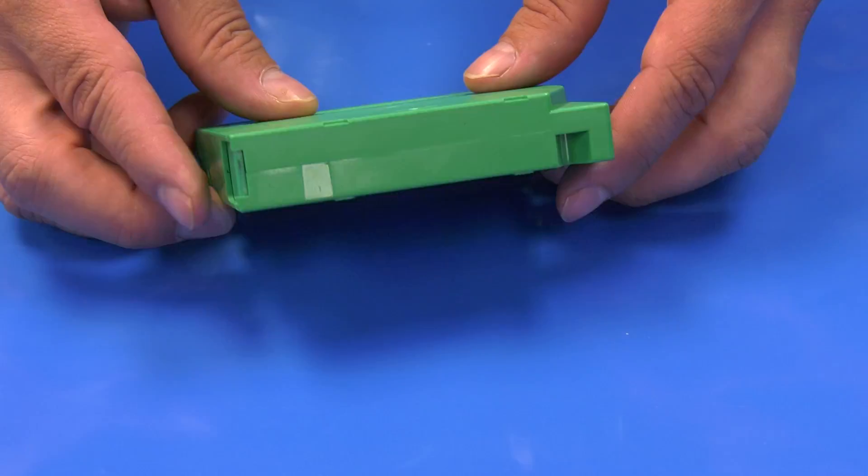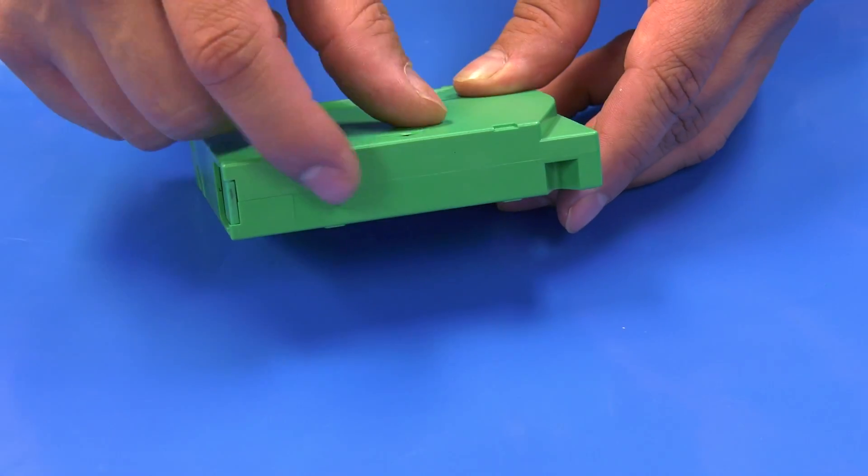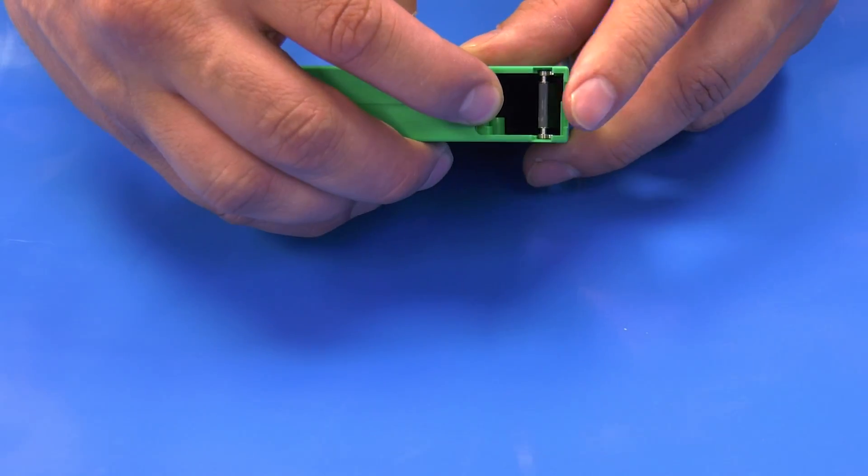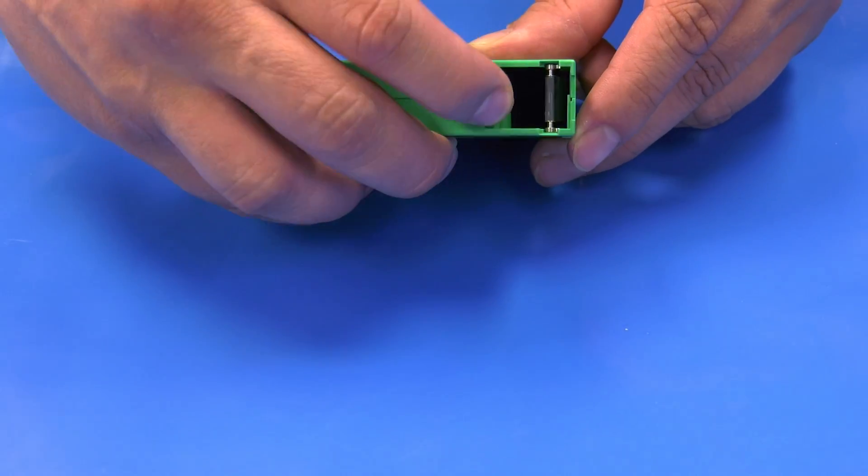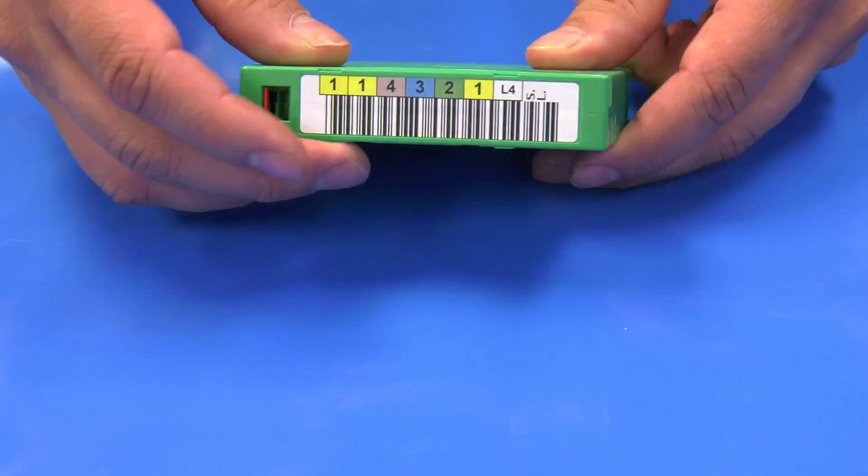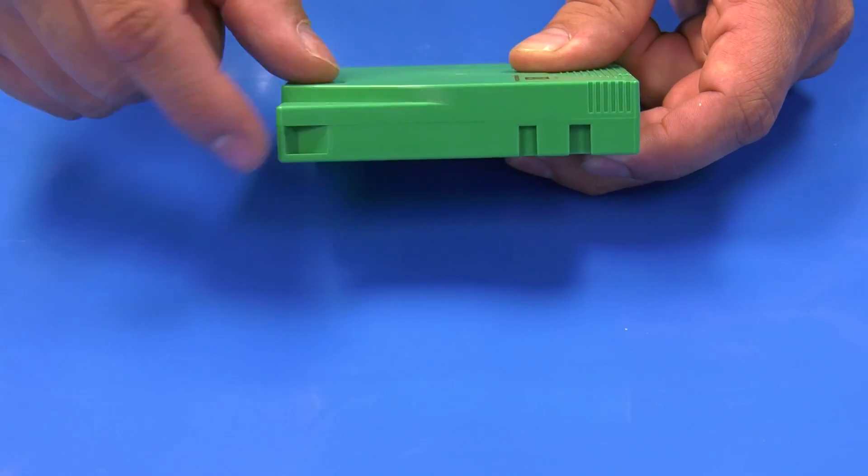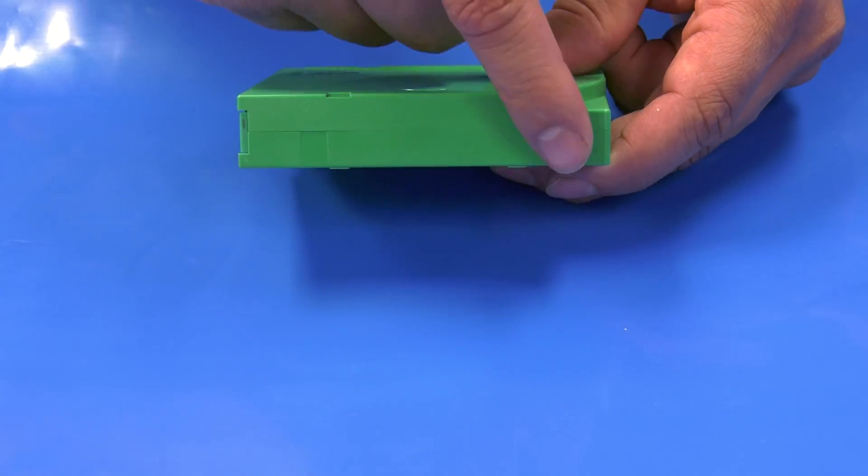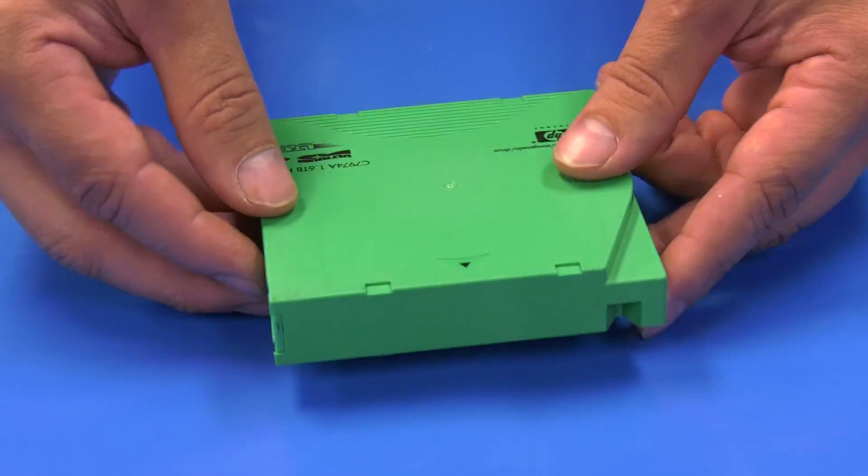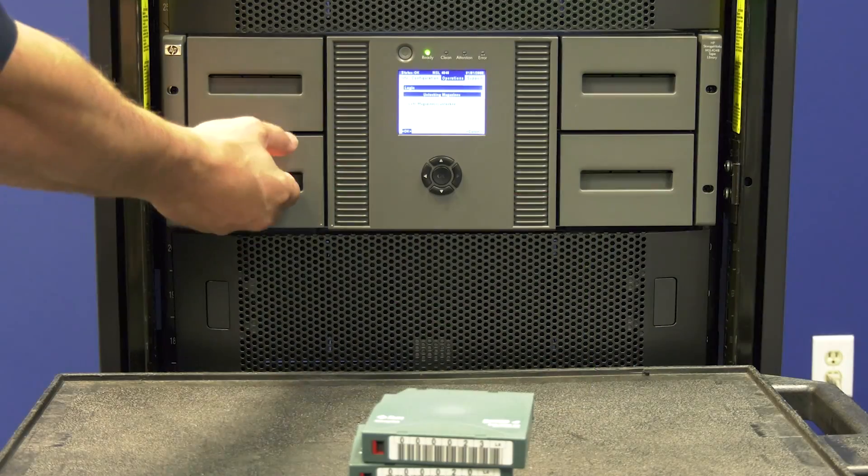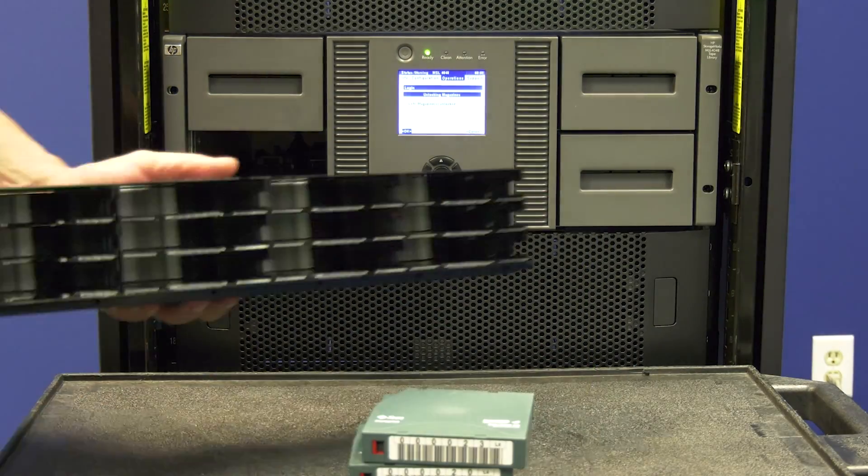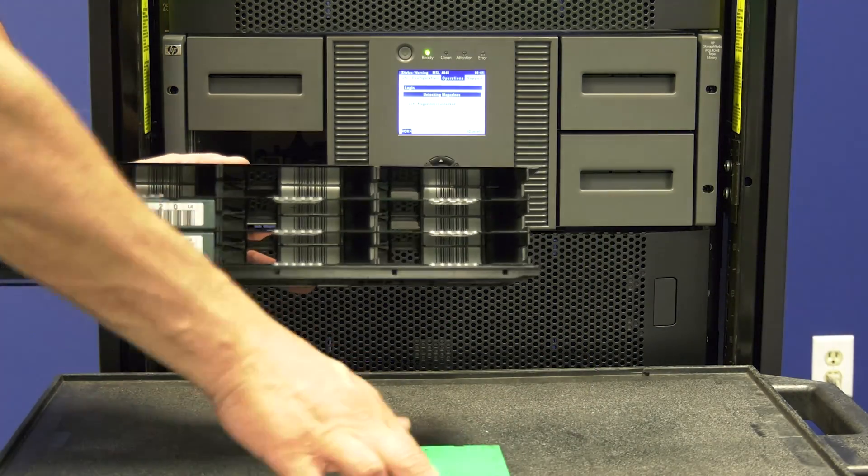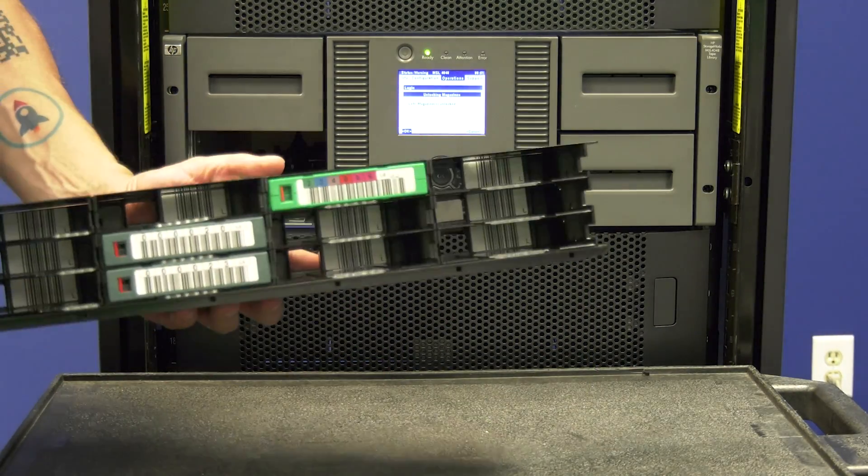While the library is inventorying itself you should take time to physically inspect any tapes that you removed that had been marked as bad. You are looking for any physical issues with the tapes that may have caused errors. Once you have verified all tapes physically you can re-insert them normally into the library.